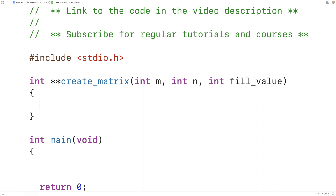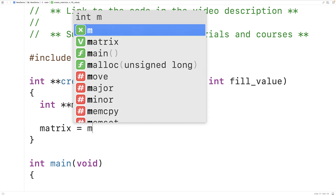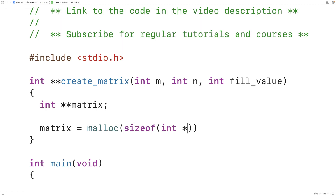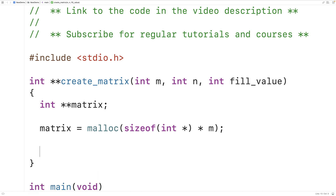The first thing we'll do is declare a pointer to a pointer to an int — int** matrix — which will store the memory address of our 2D array. Next, we dynamically allocate space for an array of pointers to ints, which will be our array of pointers to each row of data. So we have: matrix = malloc(sizeof(int*) * m). This allocates enough space to store an array of int pointers of length m — one pointer per row — and matrix stores the memory address of the first element, which we'll ultimately return.